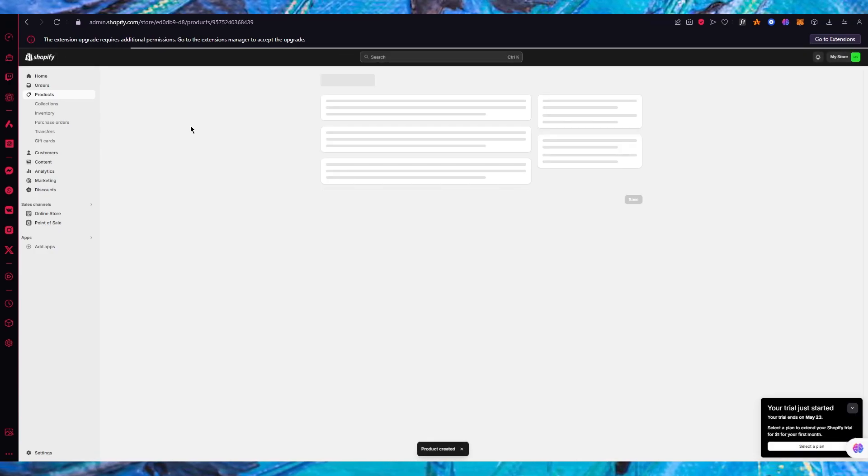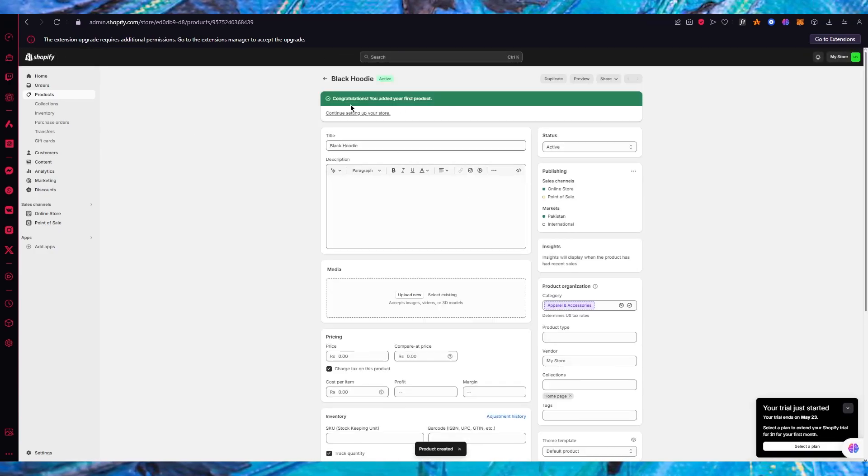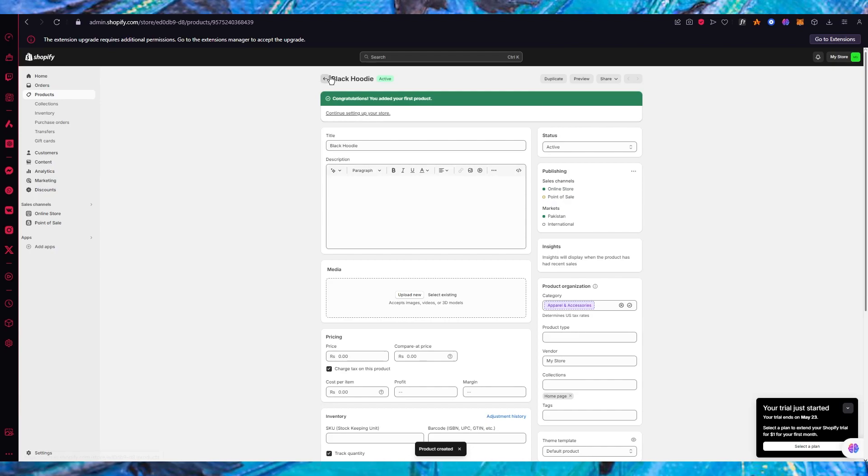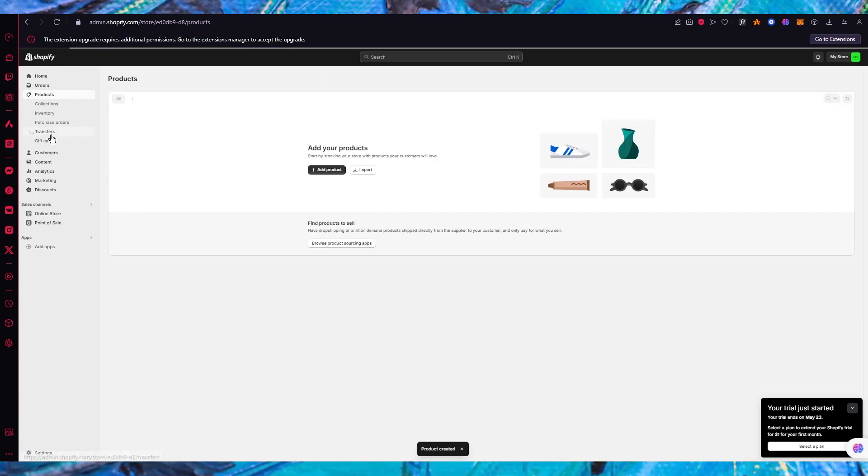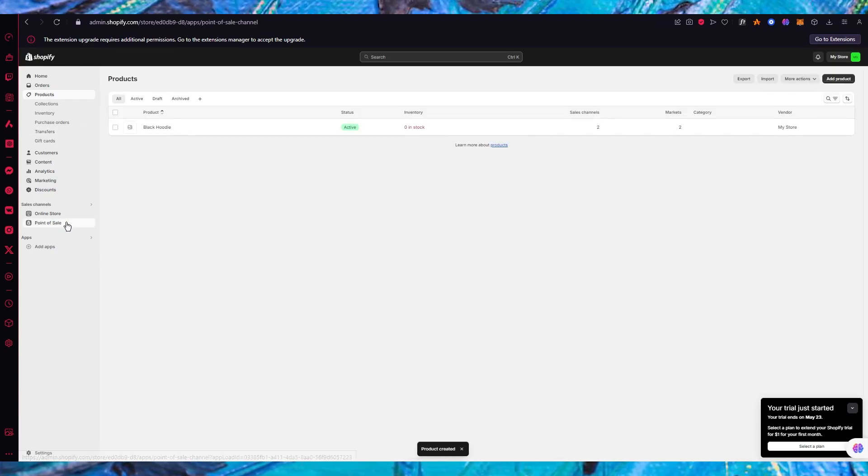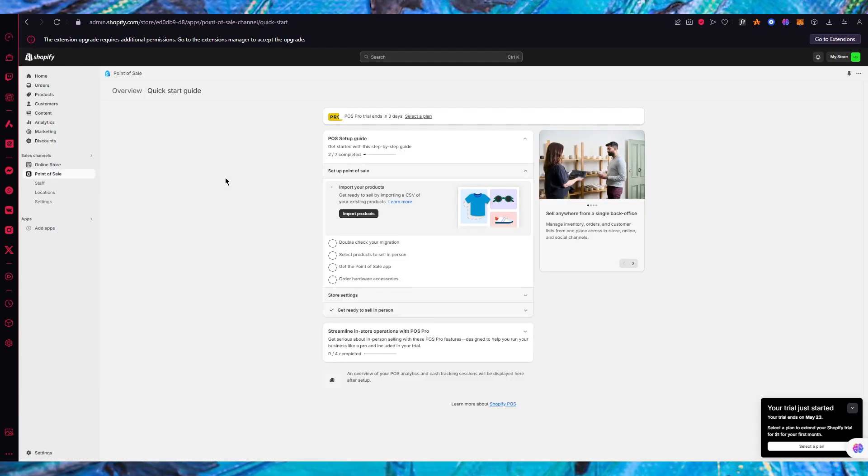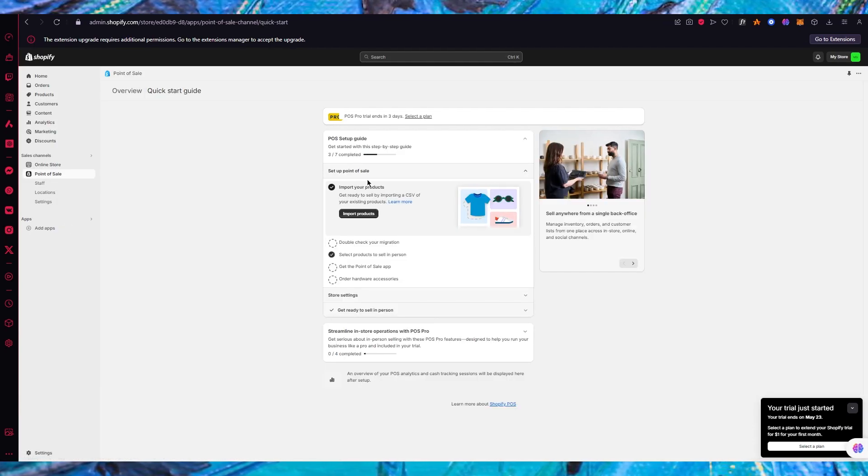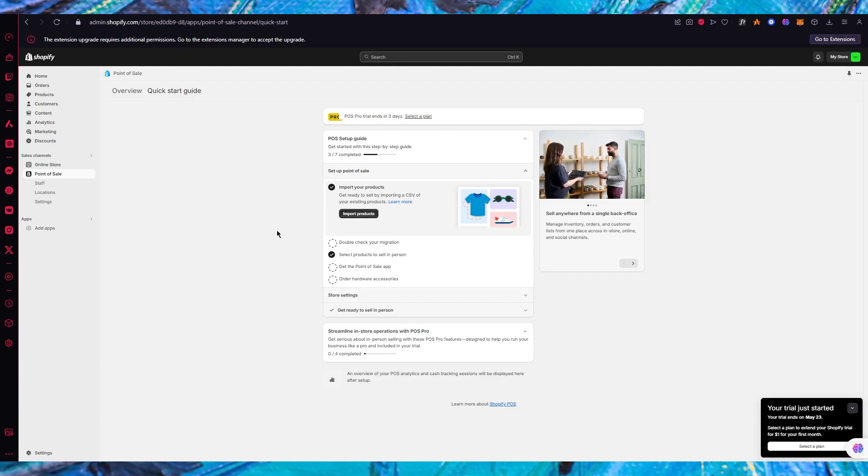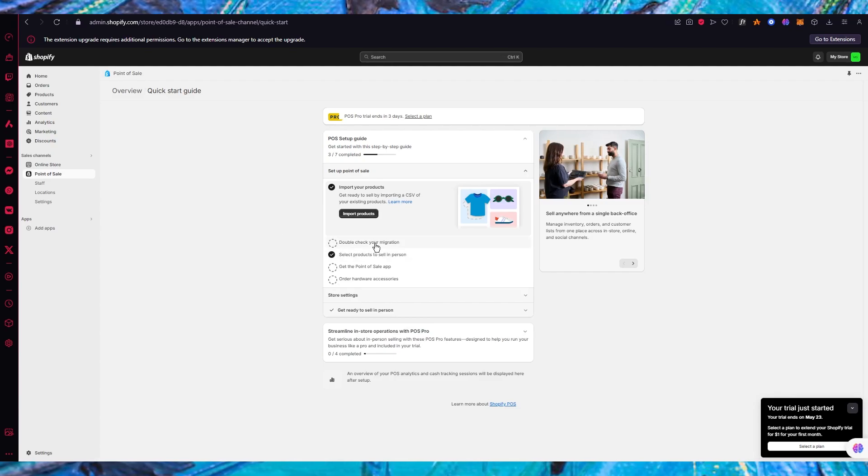Once you do that you're going to click on save. That's going to save a product in your store so now you have a product.